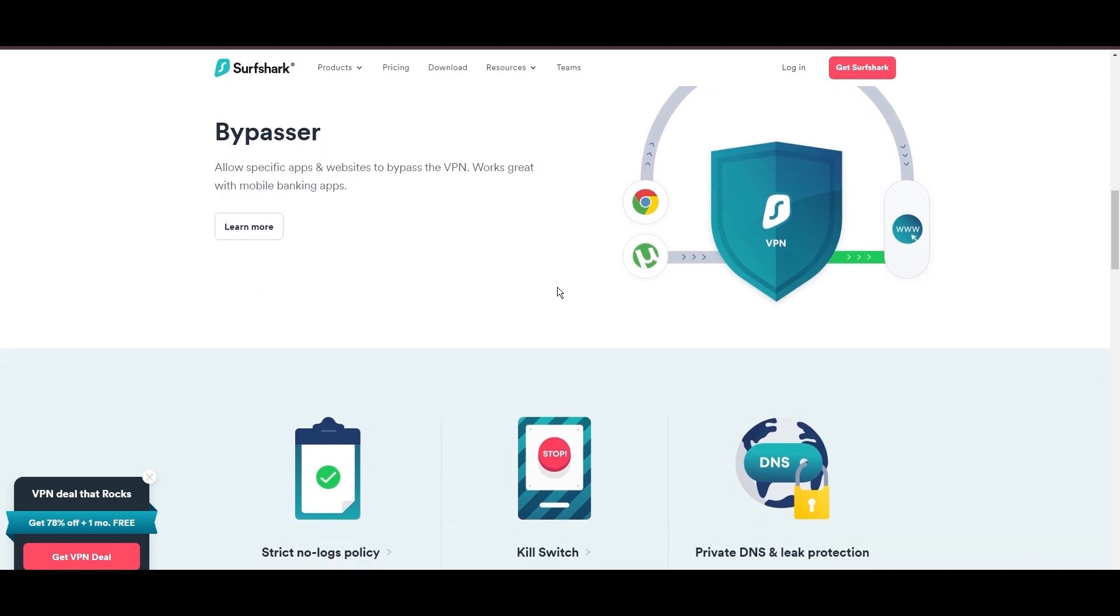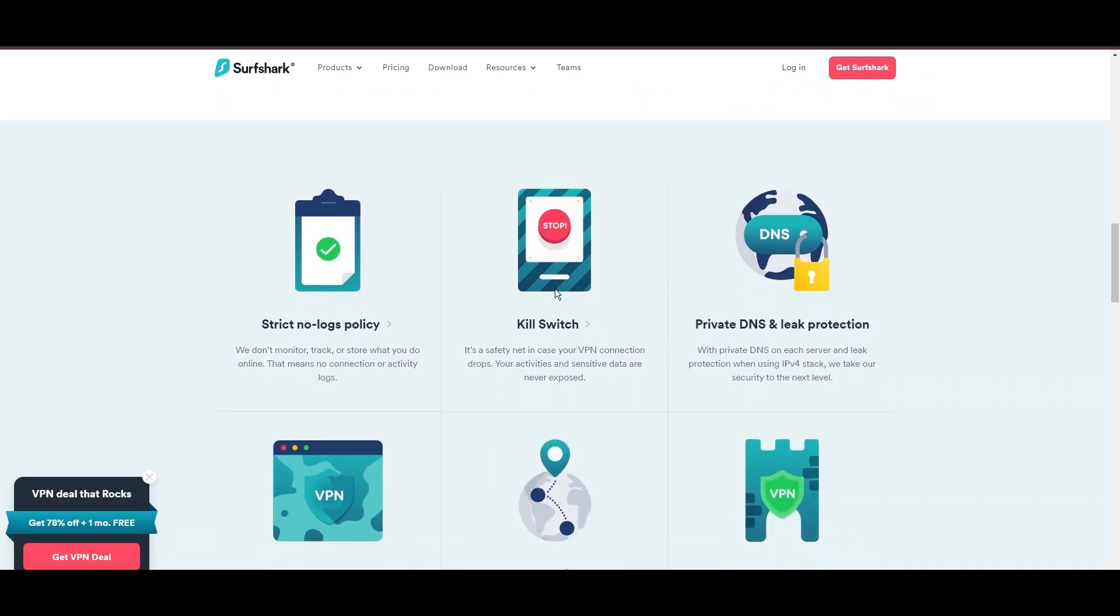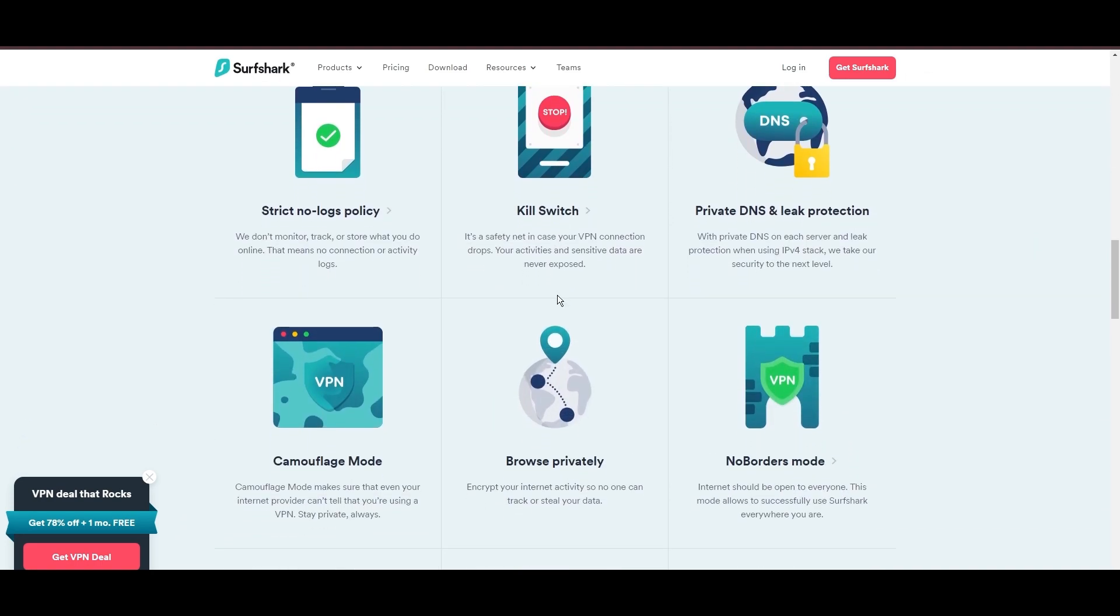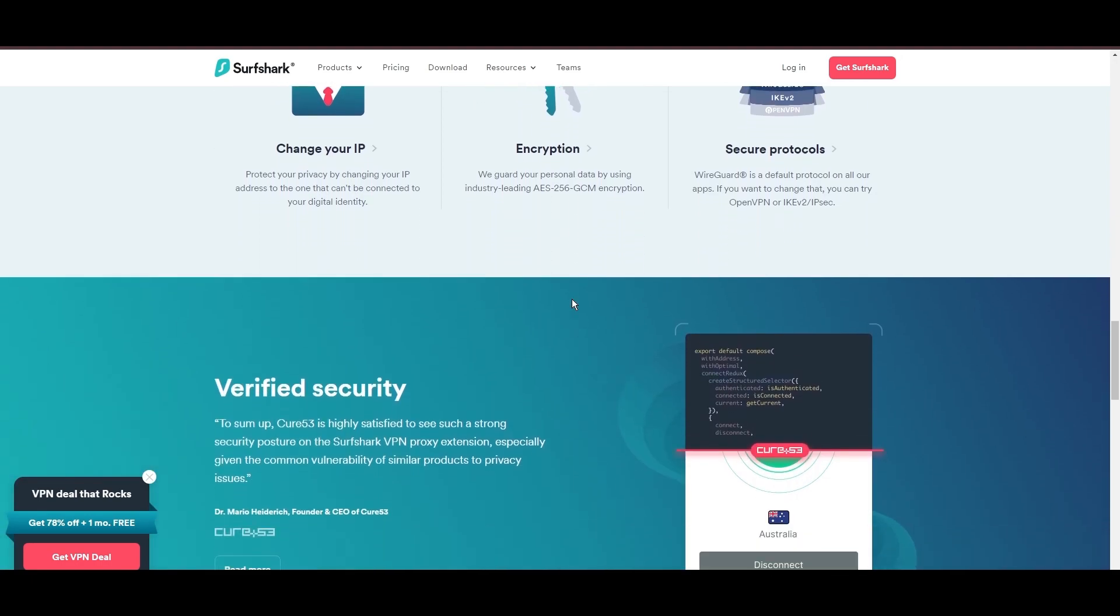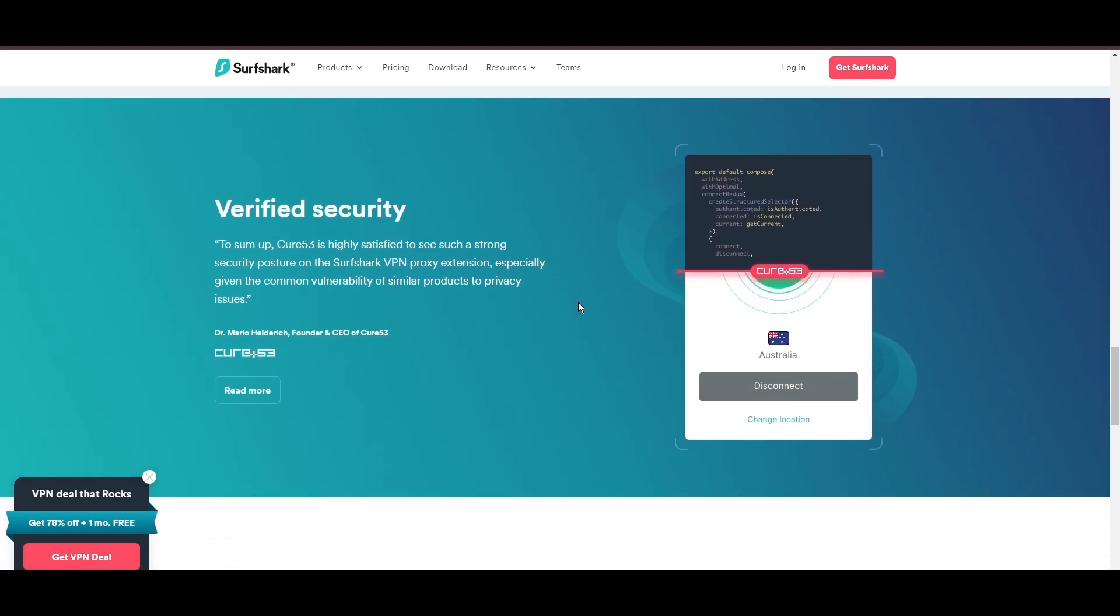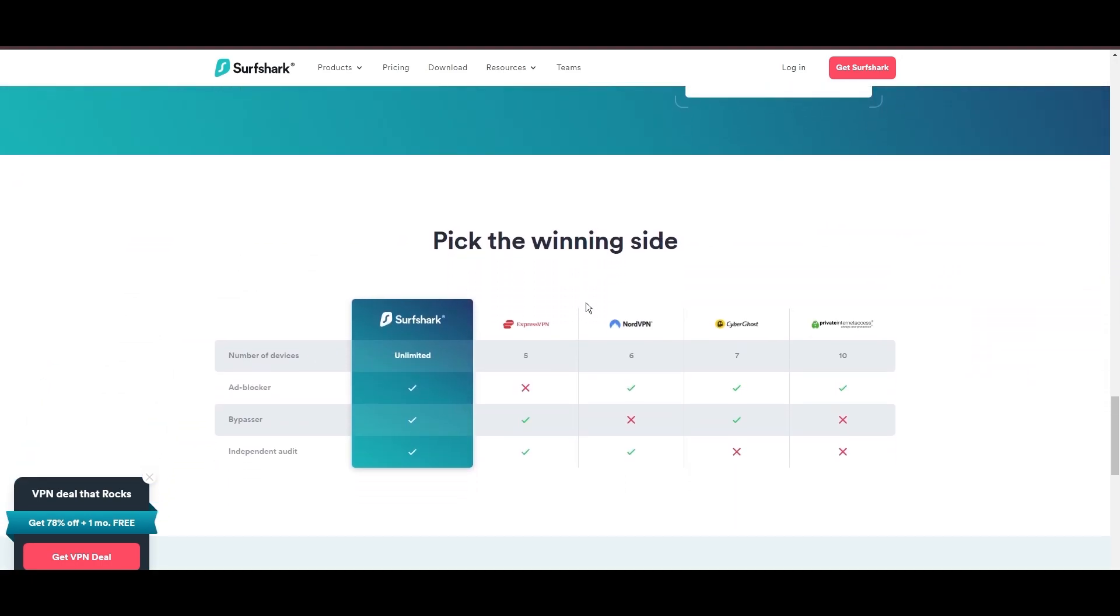Additional Surfshark benefits include a kill switch, split tunneling, obfuscation tools, an ad blocker, and an innovative IP rotator, enhancing privacy and security for users.